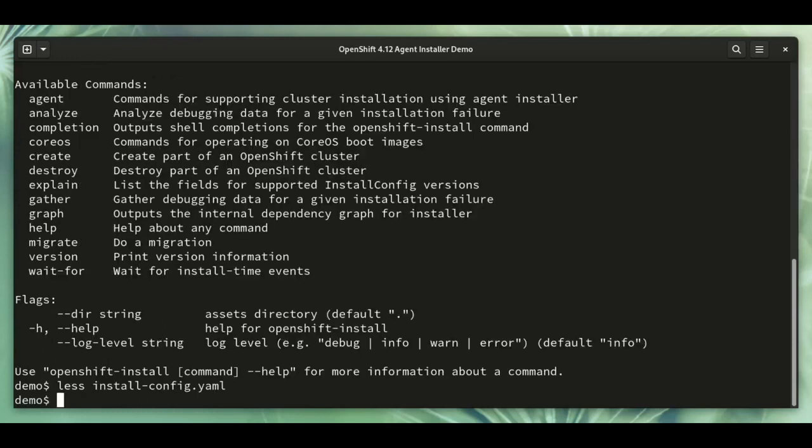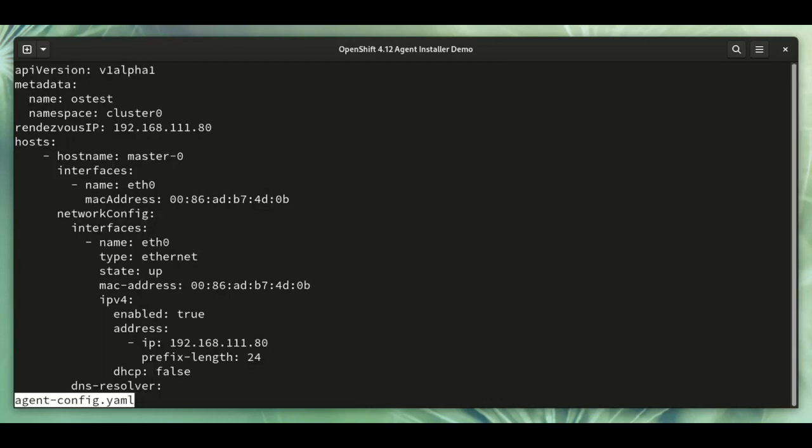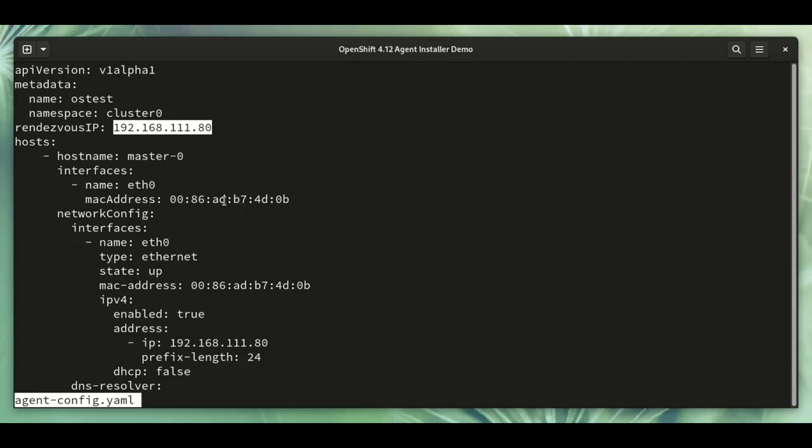In the agent-based install method, there's an additional configuration file, the agent config. This contains the IP address of the host where all the agents will check in, and also host-specific config, including root device hints to select the disk to install to, and network configuration.